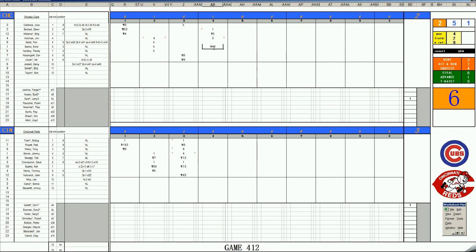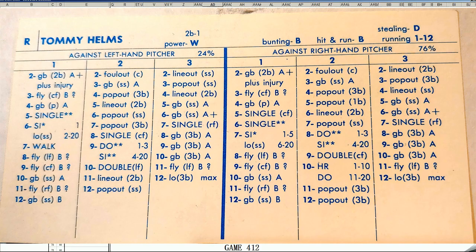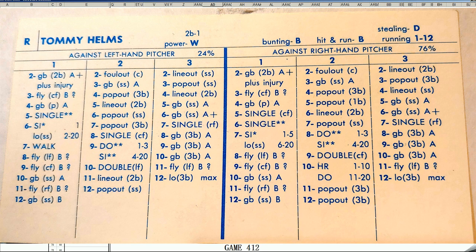Tommy Helms is the unsung hero of the Reds, giving you that 1-E-10 defense and the B hit and running ability at the bottom of the lineup, just keeping things together. Had some big hits in games too. And on cue, he's up. Let's take a look at his card.